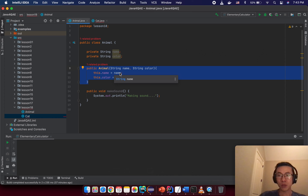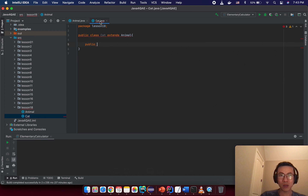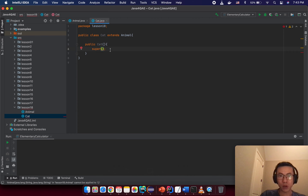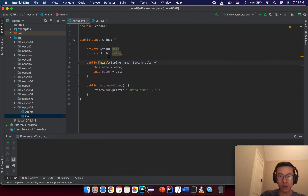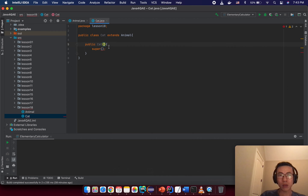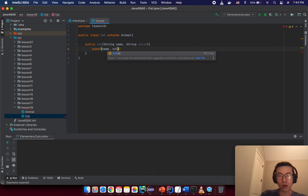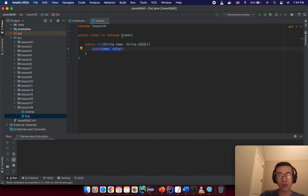Inside the superclass we don't have any default constructor, which means we only have a parameterized constructor. I want to force any inherited class to create a new constructor. I will call 'super', which calls the parent class constructor. The parent class constructor needs two parameters, so in the Cat class constructor we get string name and string color as input, then call super(name, color). This is the way we use inheritance.